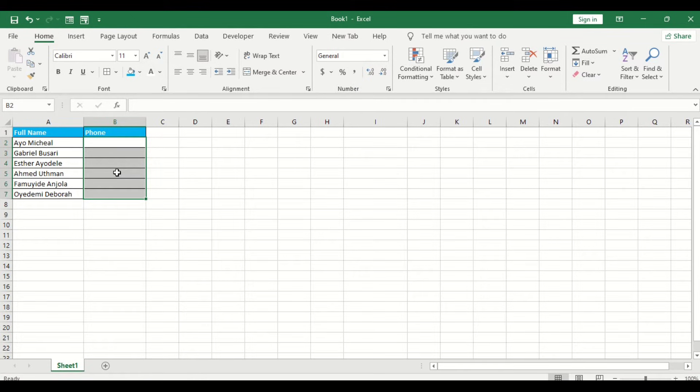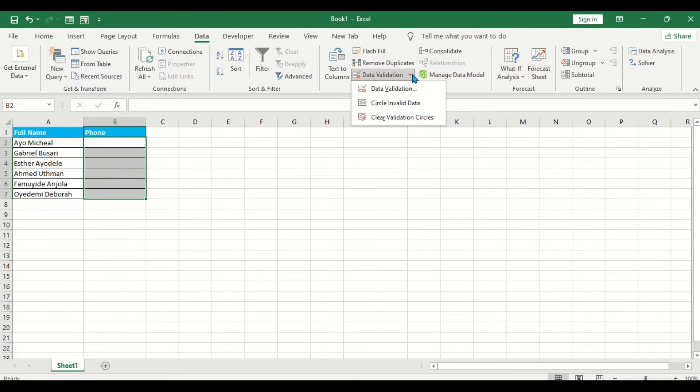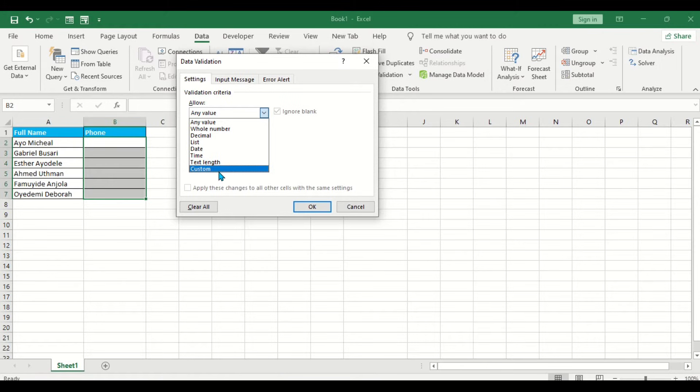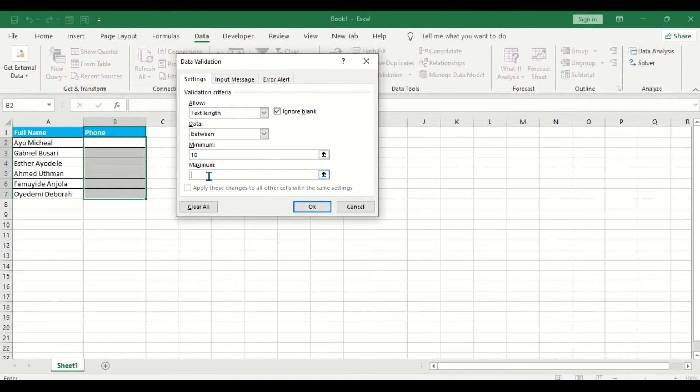All I have to do is go to the Data tab, then you look for Data Validation. Click on Data Validation, go to Allow, you go to Text Length, then the minimum will be 10 and the maximum will be 10 as well. Can you see that?